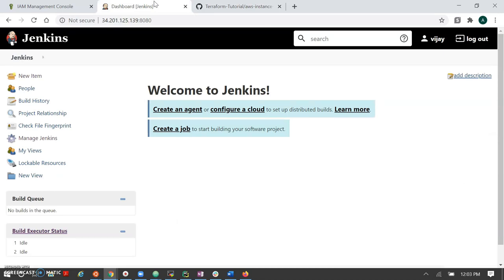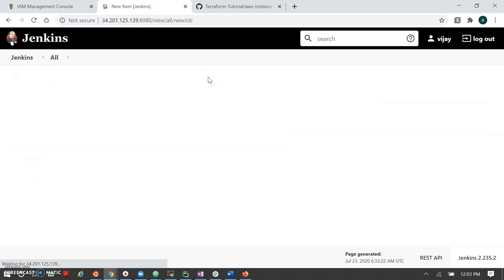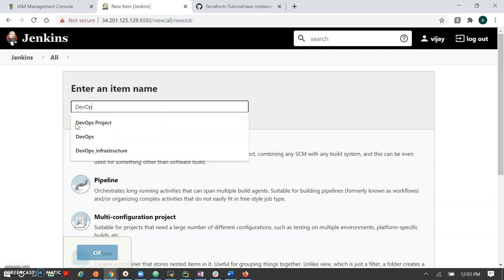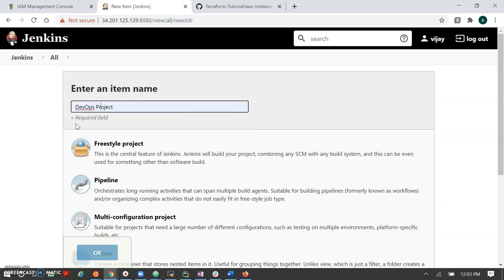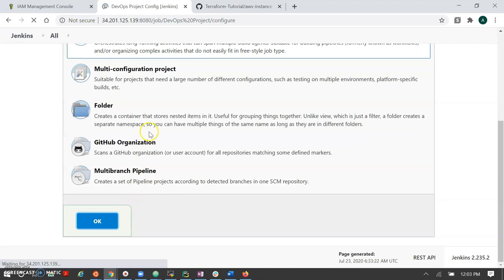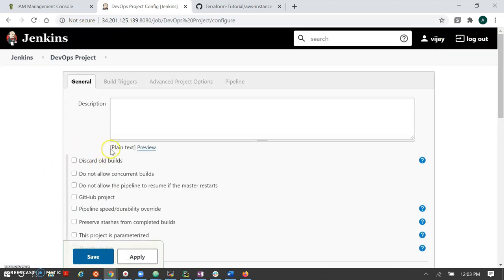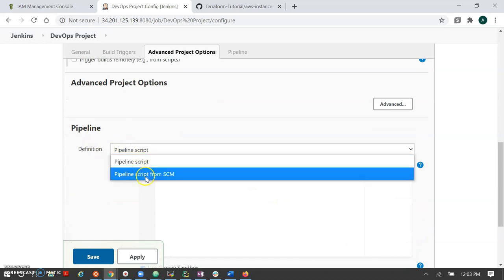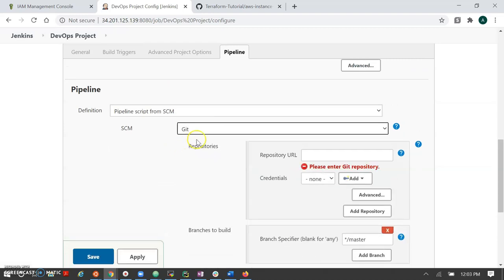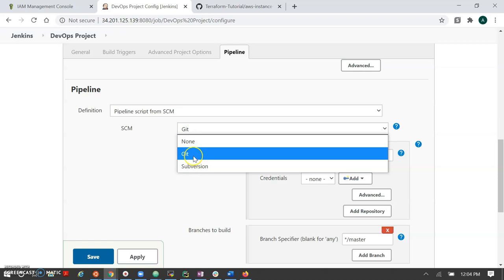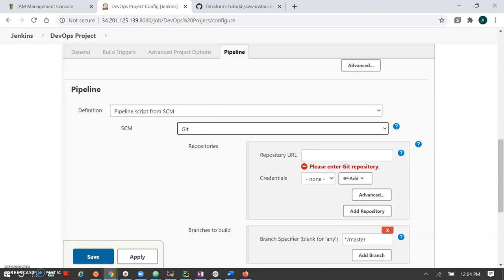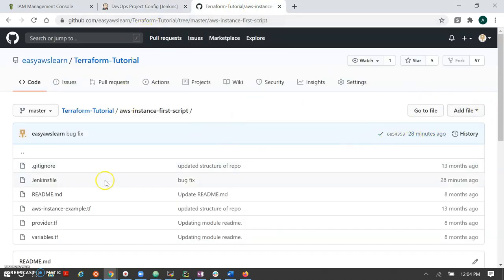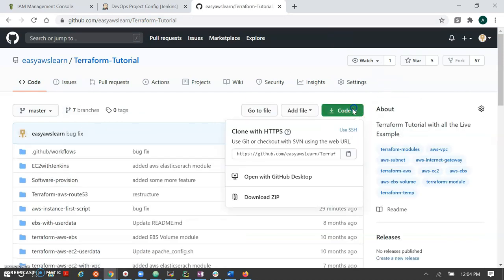My Jenkins is deployed in AWS. I'm creating my first job, giving it a DevOps project name, and making it a pipeline job. This is the configuration part. You can go through our full Jenkins tutorial to understand different Jenkins functionality. In the pipeline section, we are taking the Jenkinsfile from SCM. SCM supports Git, Subversion, and Bitbucket. Here we are using Git, and we need to pass our repository URL.